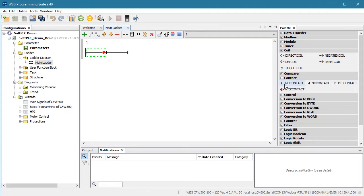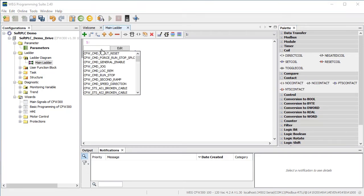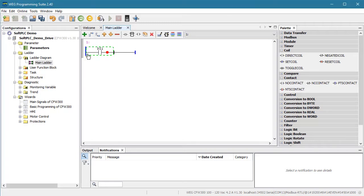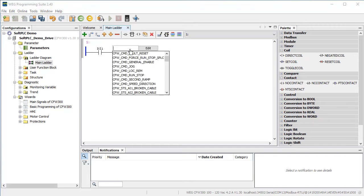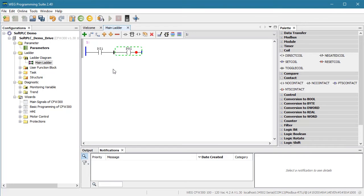Just reach over to the toolbox and drag a normally open contact onto the rung. Double click on the name, search for digital input and select DI1. Now I go over to my coils and drag an output coil onto the rung. Double click the name, search for digital output and select number 1. Well, that's it for the ladder code. We'll take a closer look at all the functions available to you and a lot more in the next video.